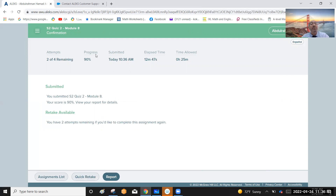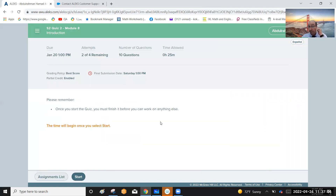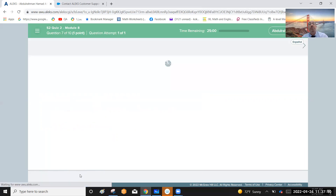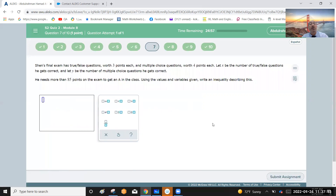We have some mistakes here — let me check the problem and retake it. Question number seven: she has a final exam with true-or-false questions worth three points each and multiple choice questions worth four points each.